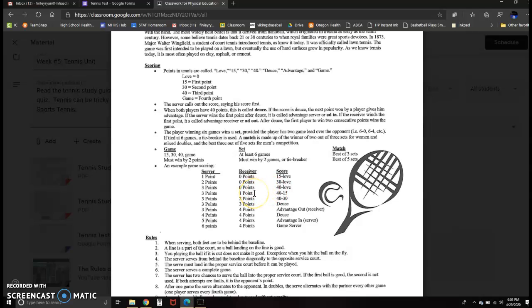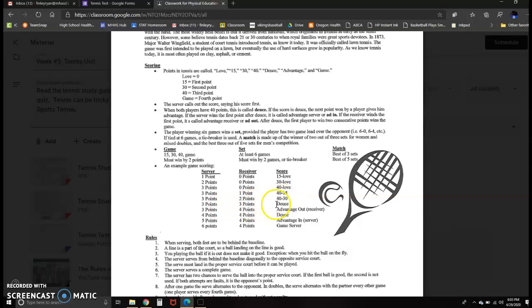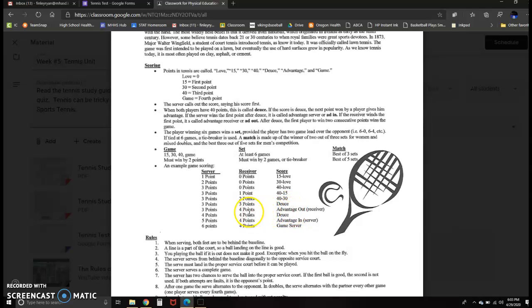If the receiver scores their first point in the next one, it's 40, 15. Their second point makes it 40, 30. If they tie it up at three points for both teams, the term is now called deuce. So whoever scores first after deuce has the advantage. In this case, on your study guide, the receiver scored the fourth point. The server still has only three points.